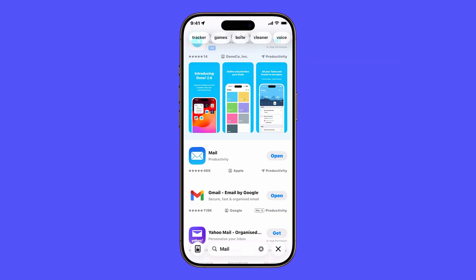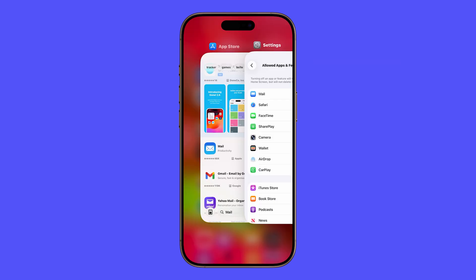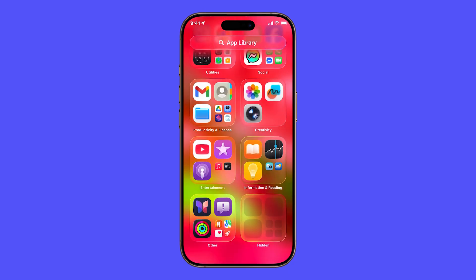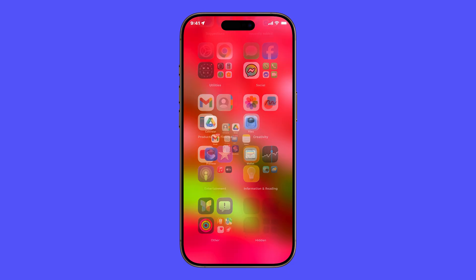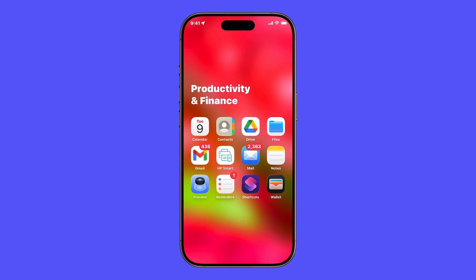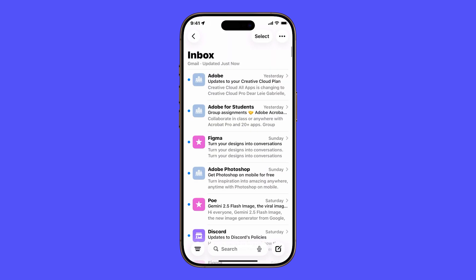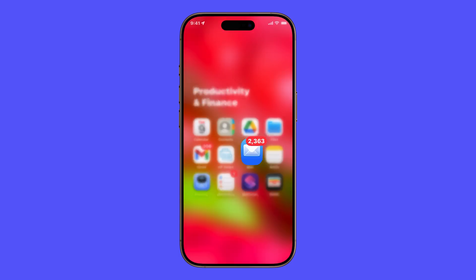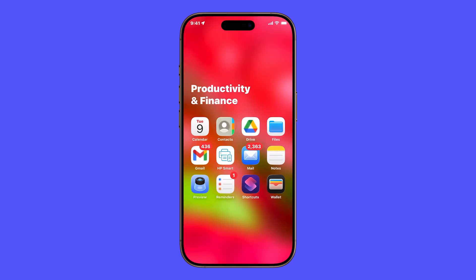So just to recap: search for Mail on your iPhone, check the App Library, review your Screen Time restrictions, and if needed, reinstall it from the App Store. One of these steps will get your Mail app back. And that's it — your iPhone Mail app should now be restored and working again.